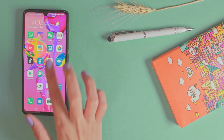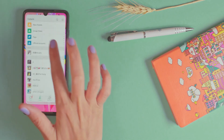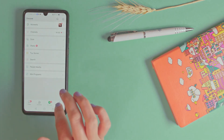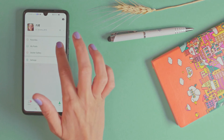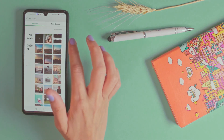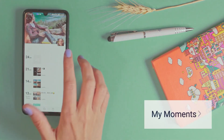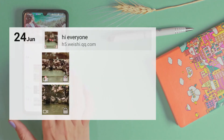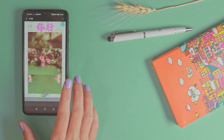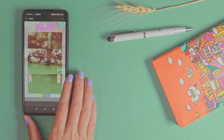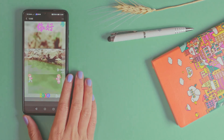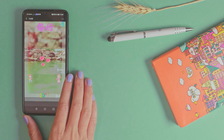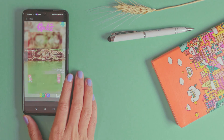It will upload directly to WeChat. Let's go to my posts — my moments — and you can see my video inside the WeChat moment. And it's up to 30 seconds.